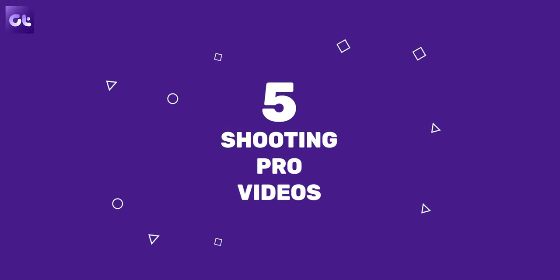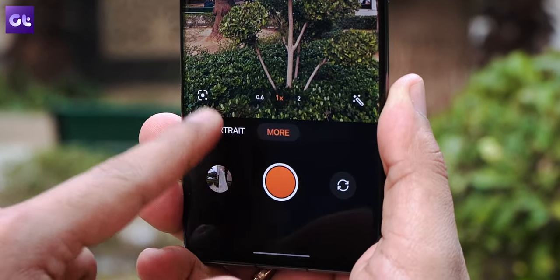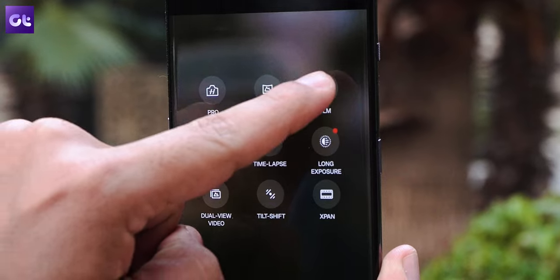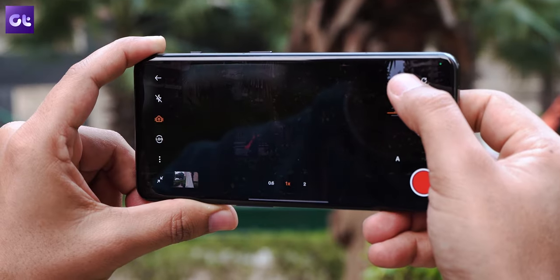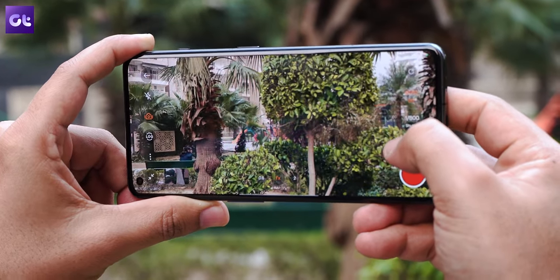When talking about pro mode, it's not only limited to just images — you can shoot pro videos as well. While shooting video you can control the ISO and shutter speed, and you can even shoot videos in the log format to be able to color grade it afterwards. To enable pro video mode, swipe left on the bottom ribbon until you see the more option, then tap on film mode. Now you have full control over the device and can record video the way you like.